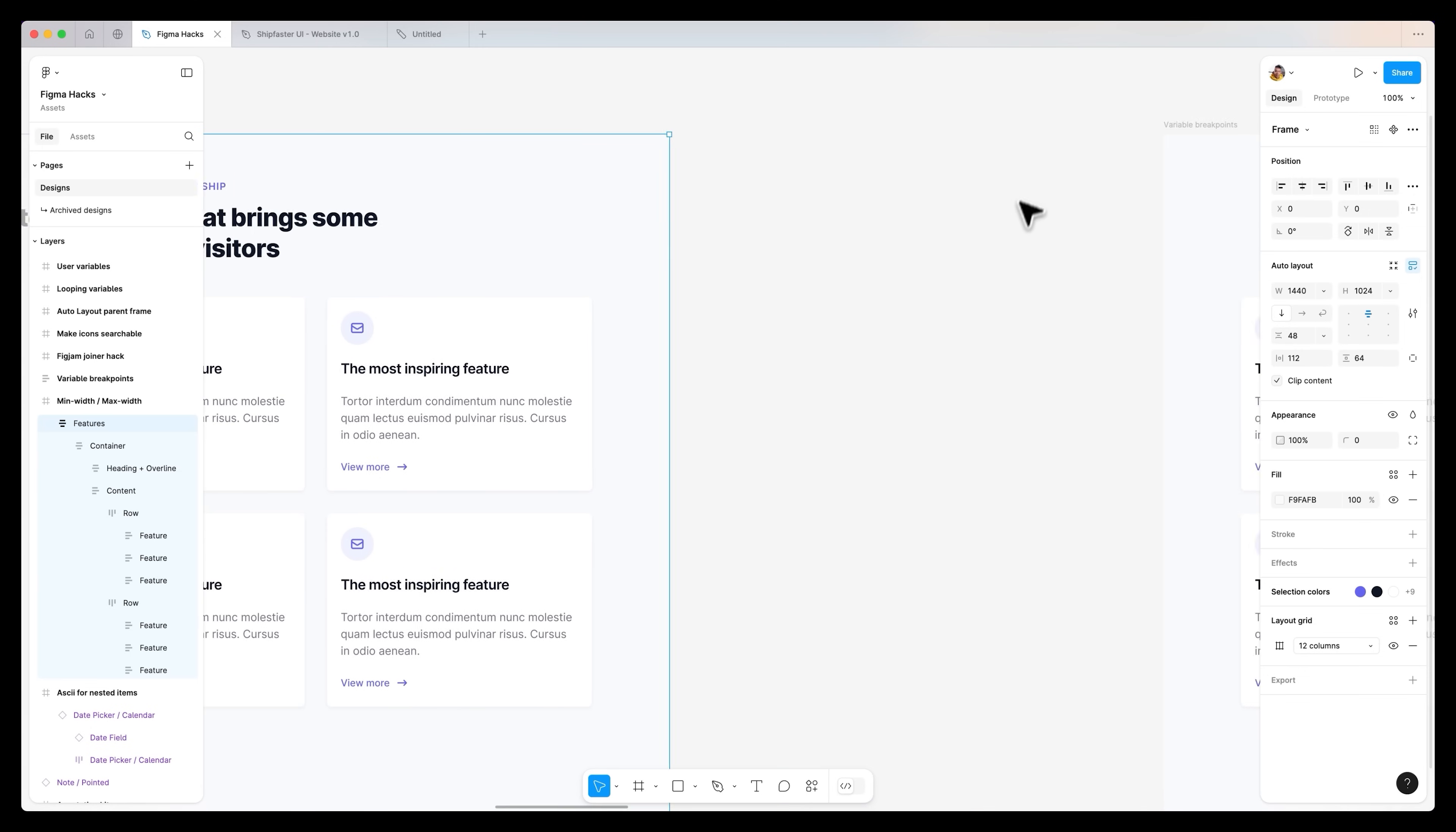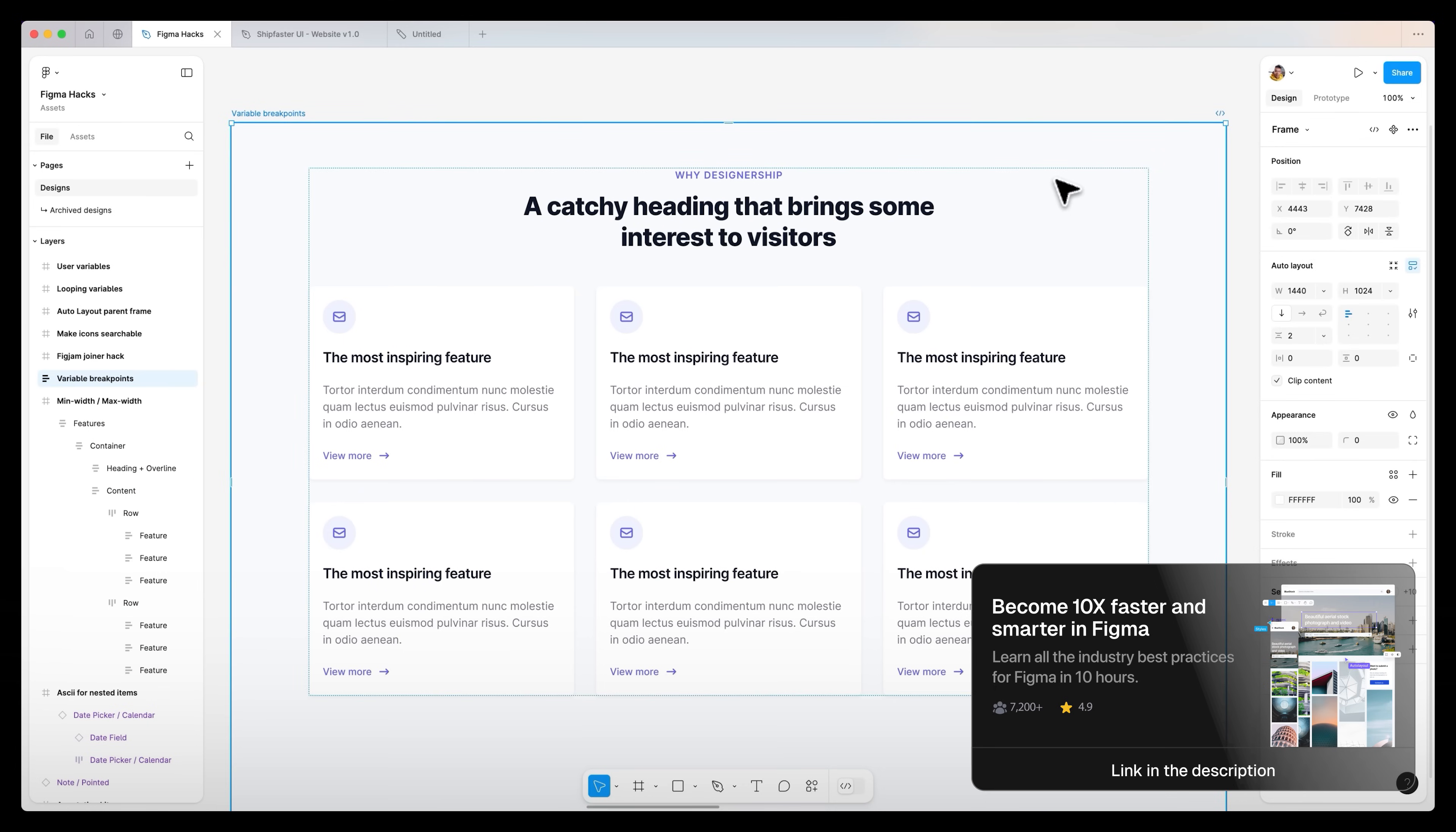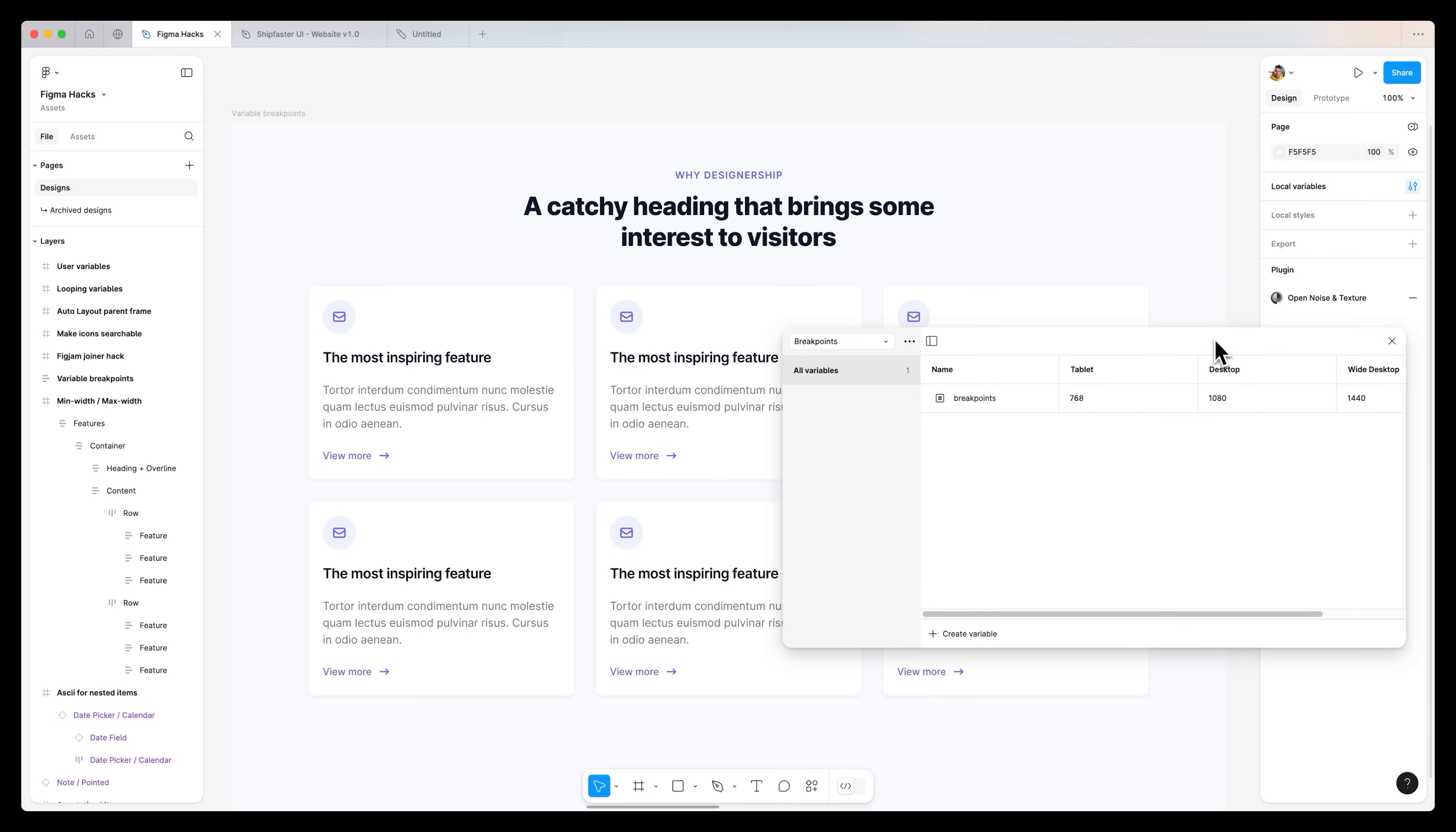Now onto another Figma hack. This one is around variable breakpoints. We all know that there is a lot of hype around variables and I have updated my Figma course around this as well. But here's a very advanced one that not many people are currently using. If you go to your local variables, you will see that I've already implemented and created some breakpoints for you. Depending on what project you are working on, let's say you have some standard breakpoints for tablet, desktop and wide desktop, maybe you will have a mobile one as well. For this example, I've kept these three very simple ones.